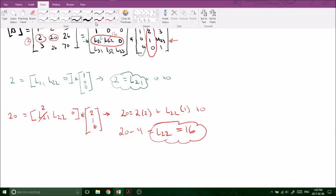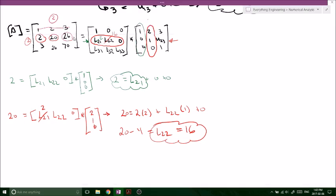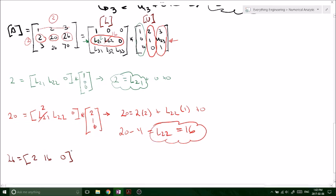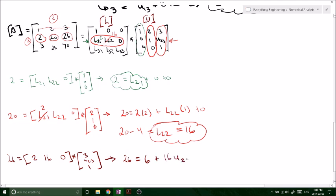So L22 = 16. Now for the third column of the second row, we have the value 26. Plugging in the values we've solved for — L21 = 2, U13 = 3, L22 = 16 — and doing the matrix multiplication: 26 = 2*3 + 16*U23 = 6 + 16*U23. Therefore 16*U23 = 20, giving us U23 = 5/4. That completes the upper triangular matrix.